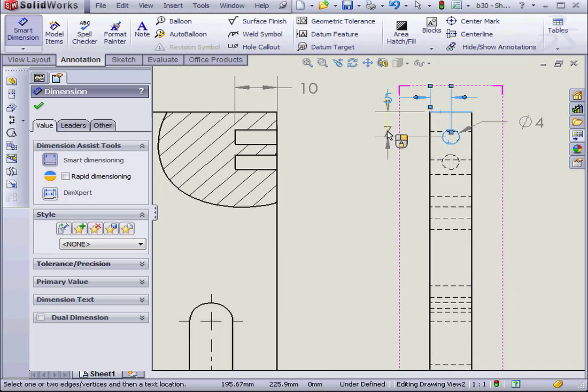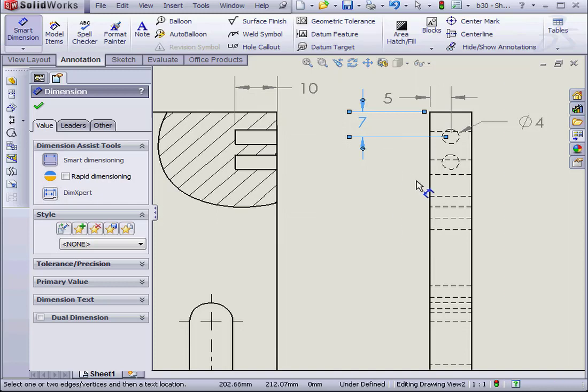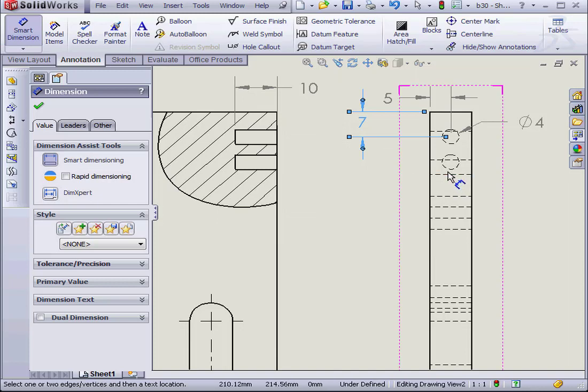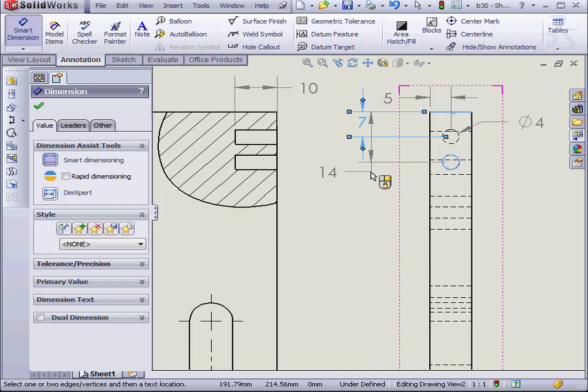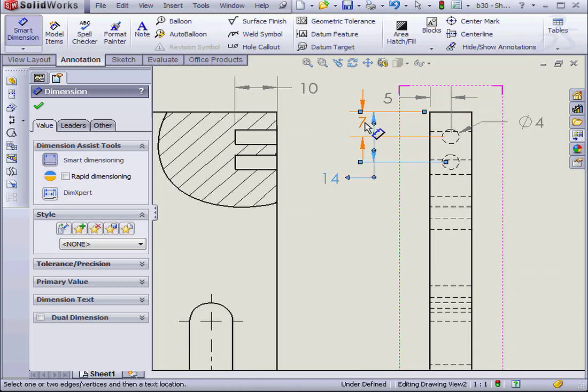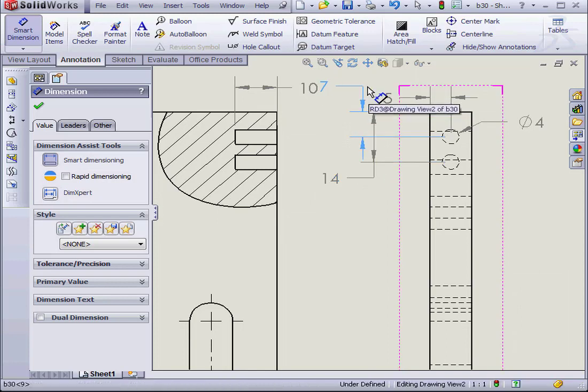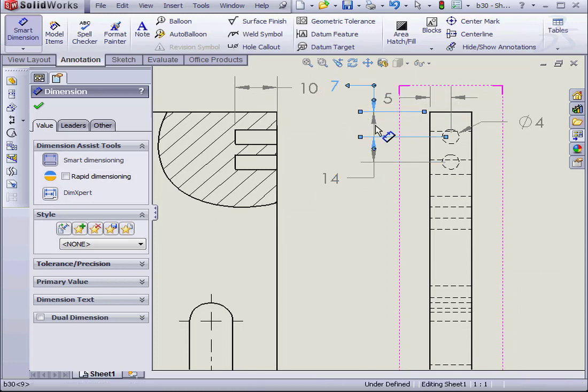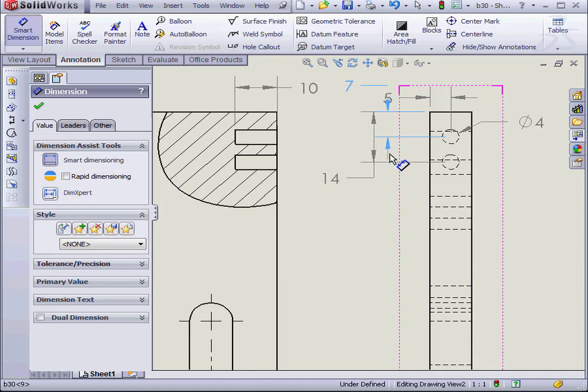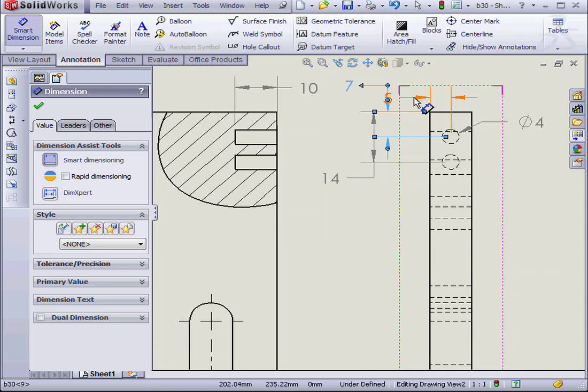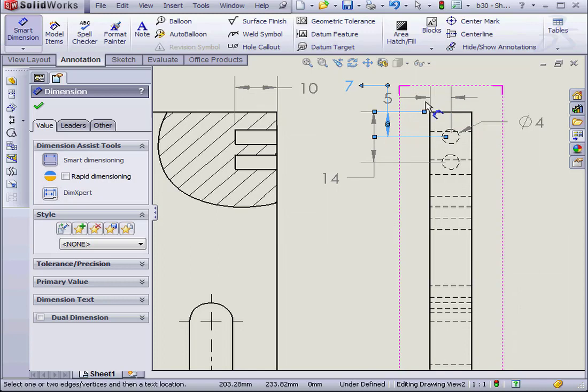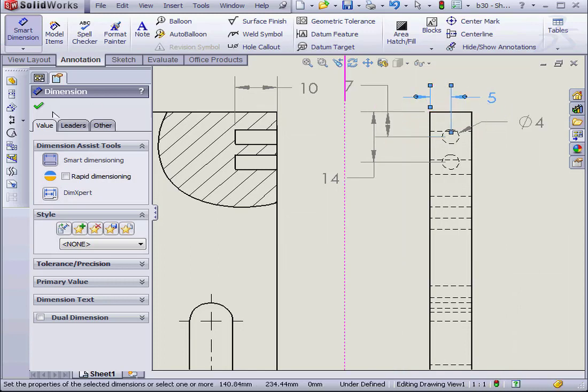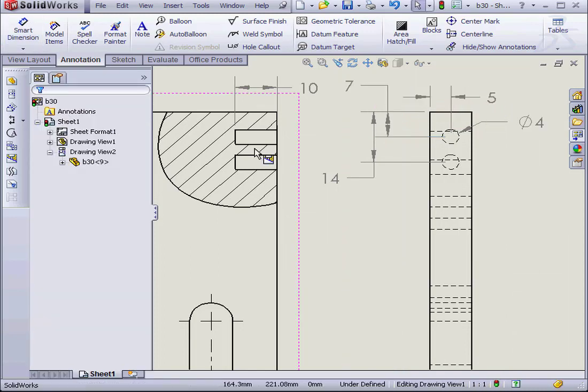And the distance from this edge. And the distance of the hole from this edge. And let's click OK.